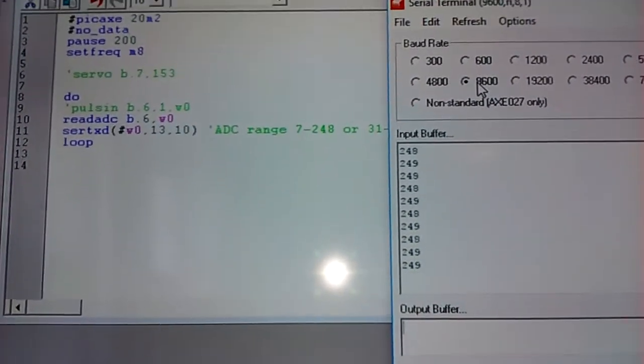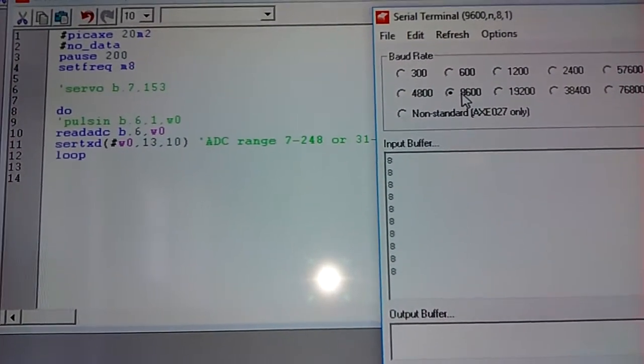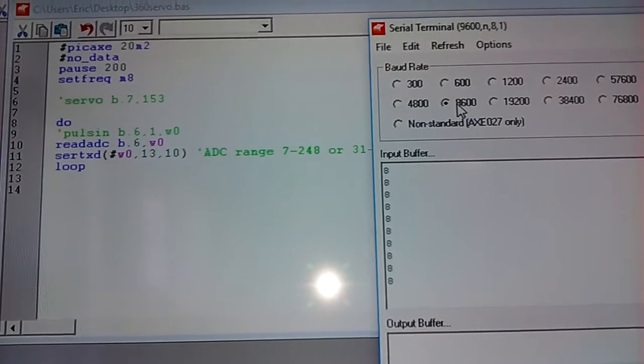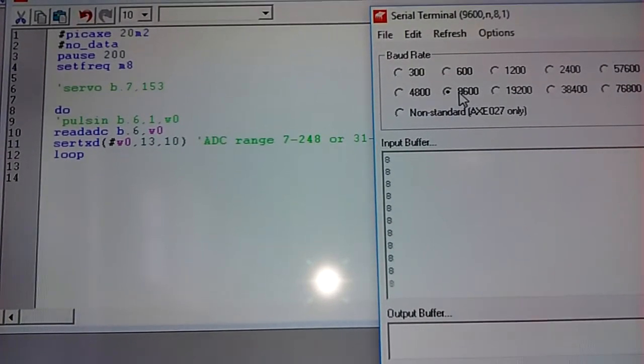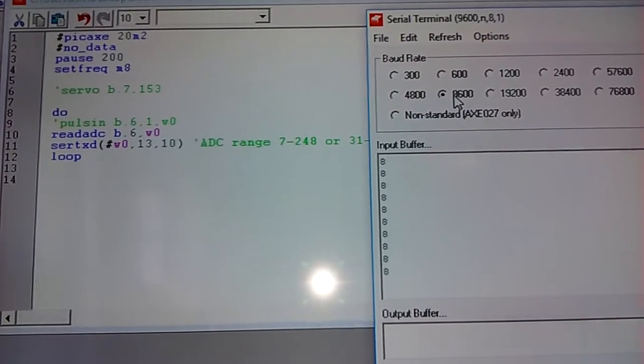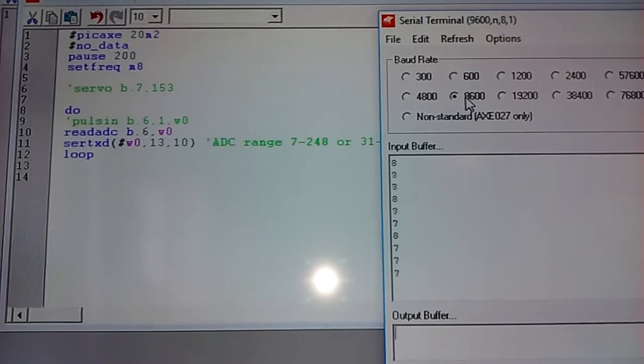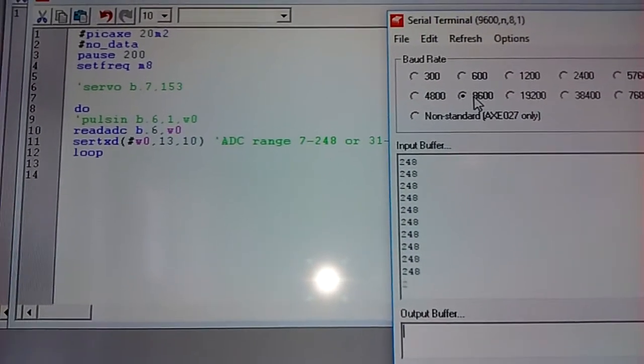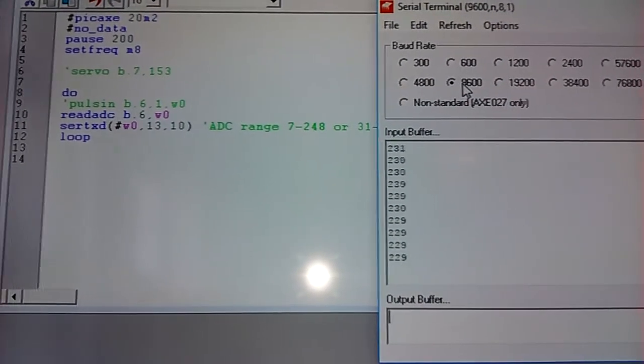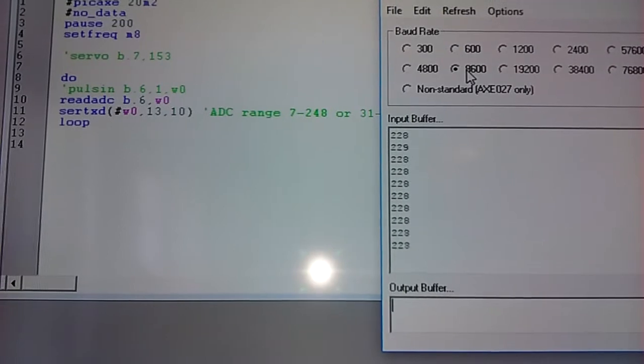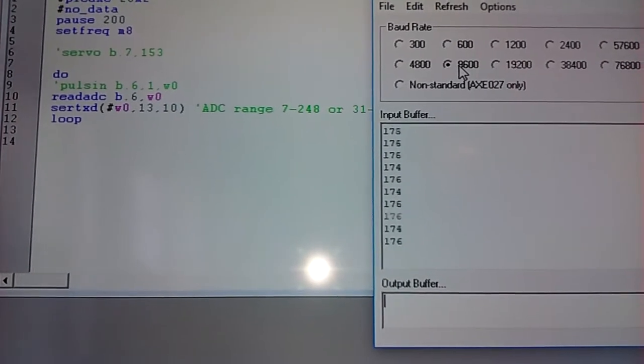So as I wiggle the servo, you can see the numbers. I'm right at the transition right now. The minimum is about 7, and once I cross over, I get about 249. And then as I rotate it, the numbers all change accordingly.